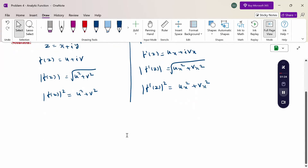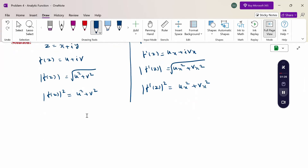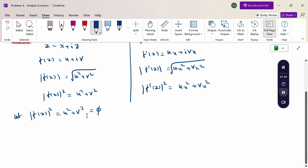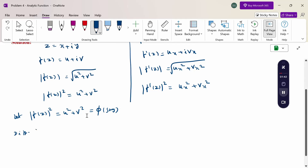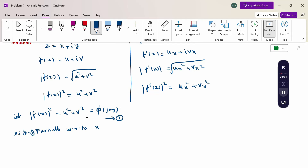Now let φ equal modulus of f of z squared, that is φ equals u squared plus v squared — call this equation 1. We also note equation 2 for f dash of z. Now differentiate equation 1 partially with respect to x.